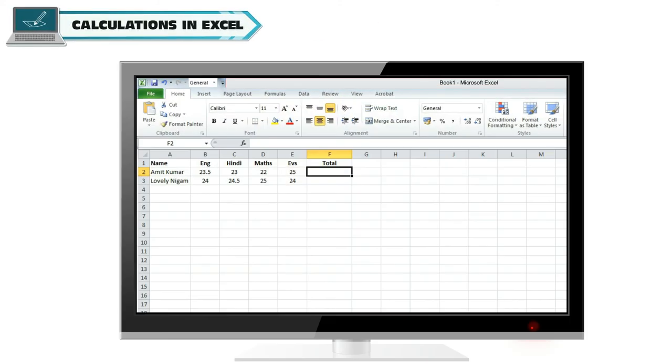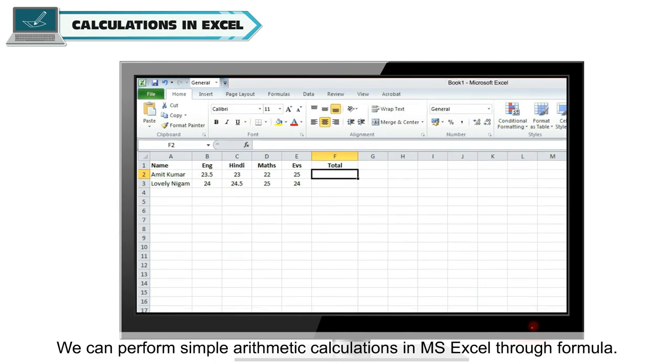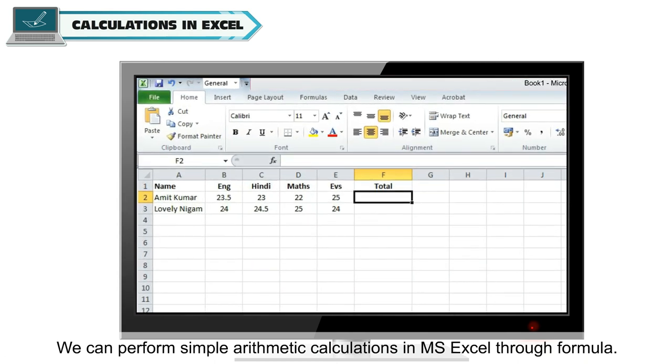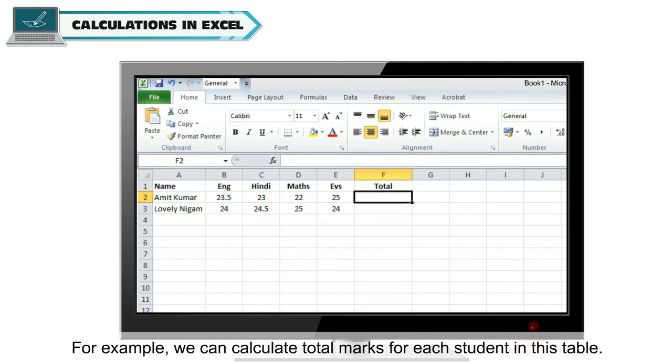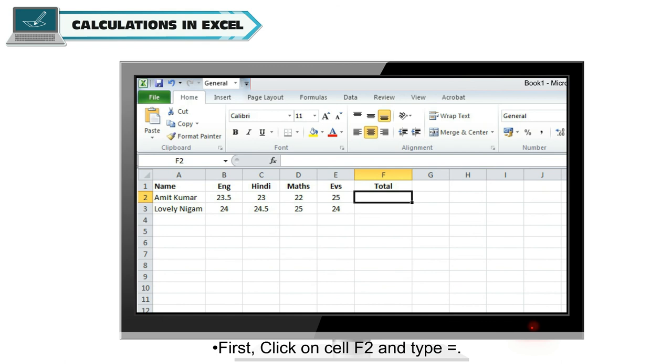Calculations in Excel: We can perform simple arithmetic calculations in MS Excel through formula. For example, we can calculate total marks for each student in this table. Steps to be followed to create a formula to find total marks.